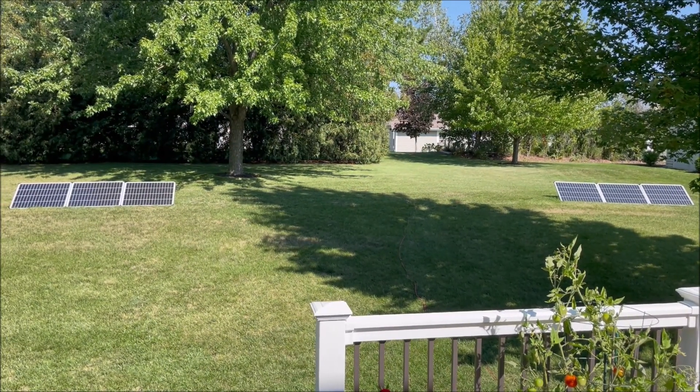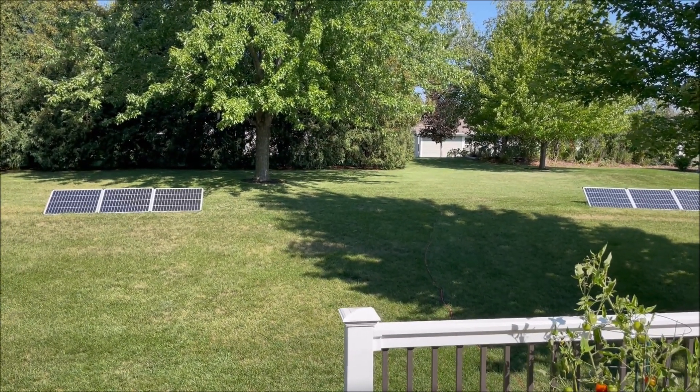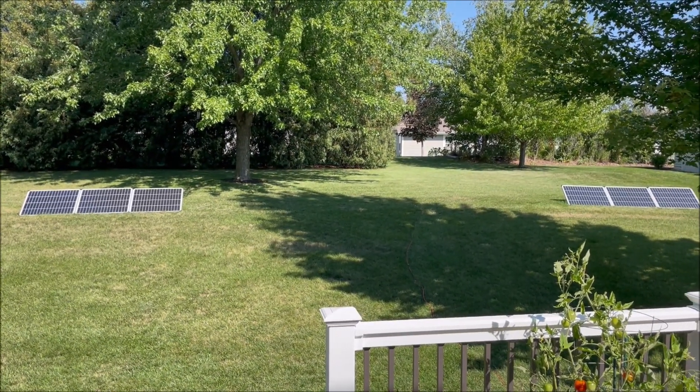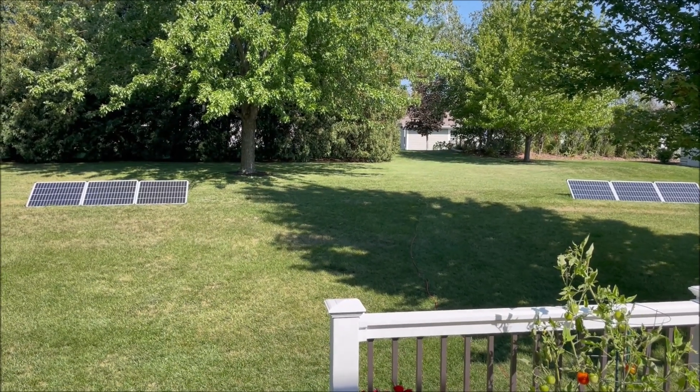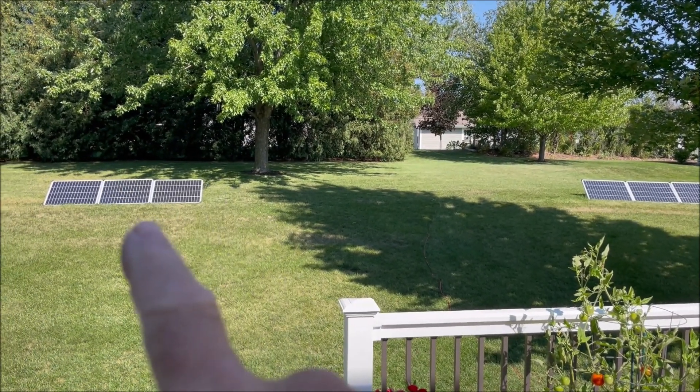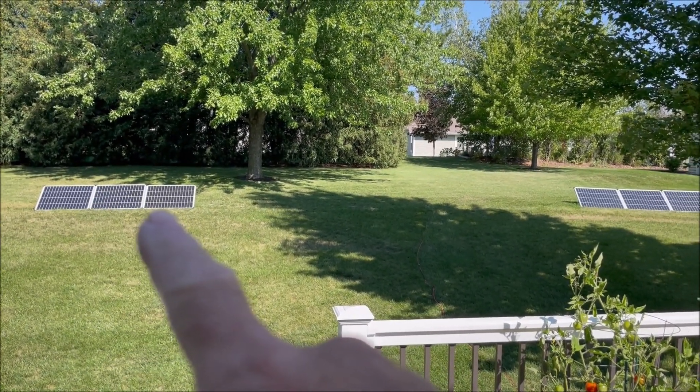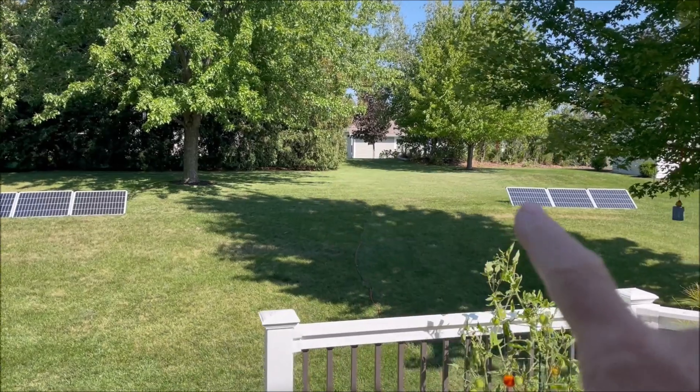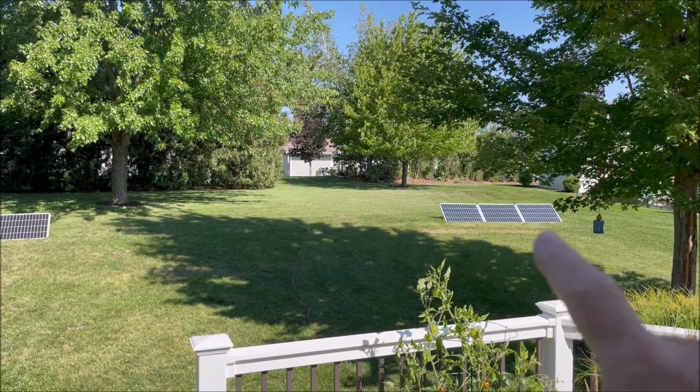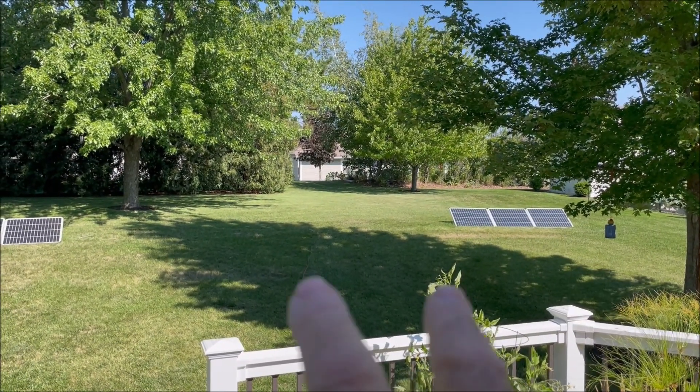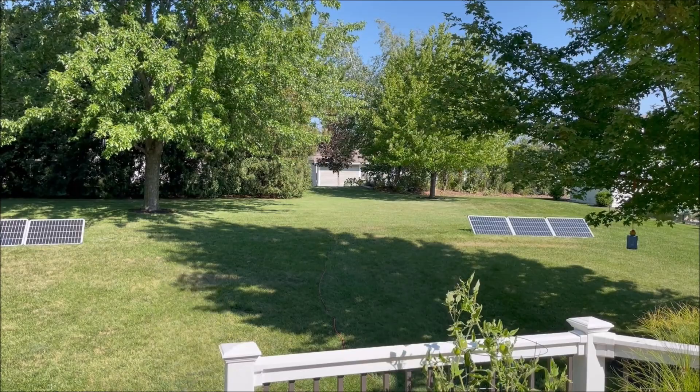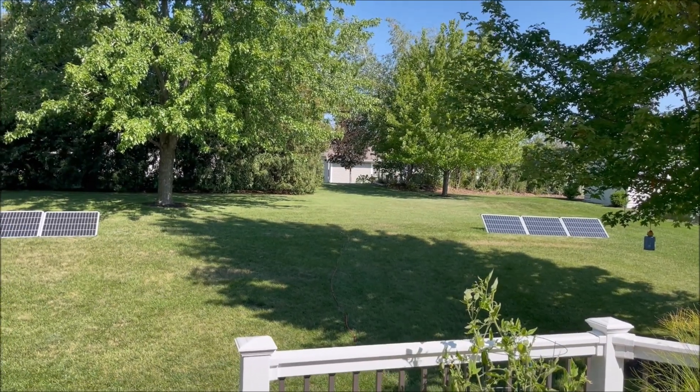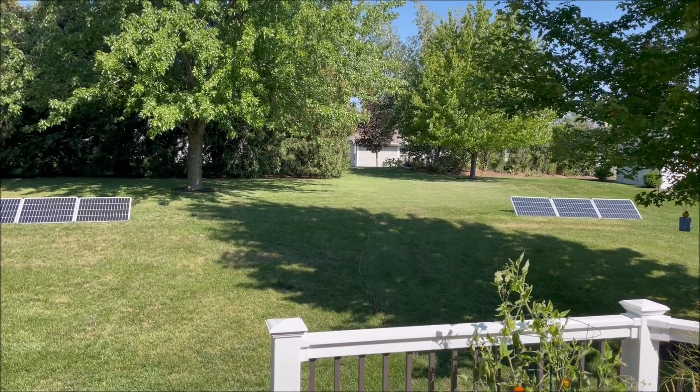So I just wanted to show you out here, I have six panels out, total 600 watts. We have three in series here, so this is 3S, three in series here, which is 3S, and the two of them in parallel. So we've got a 3S 2P configuration.